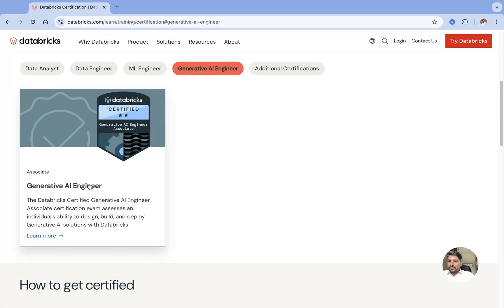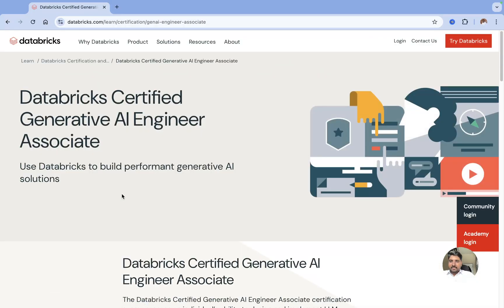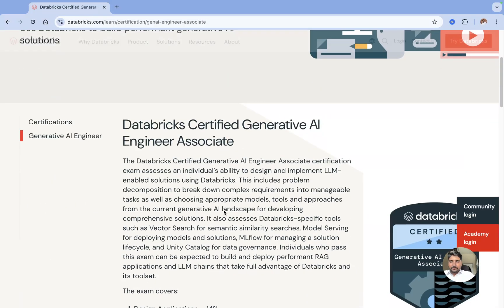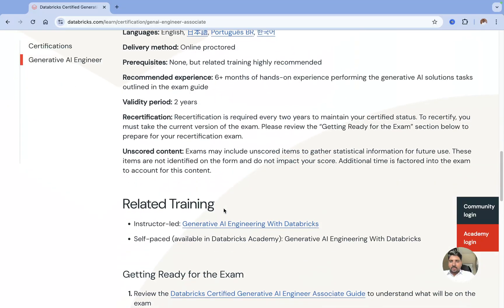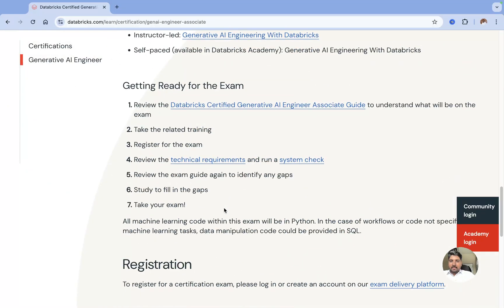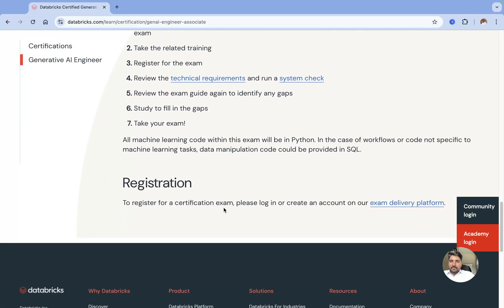In this video I'm going to explain how you can navigate towards Databricks and register for the certification using this Generative AI tab. I'll click on Generative AI and you can just scroll down.